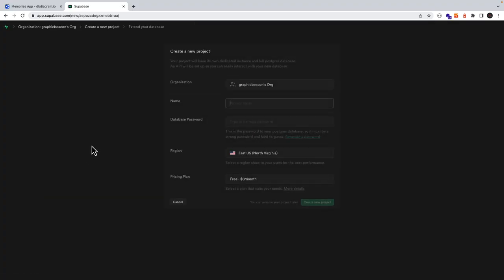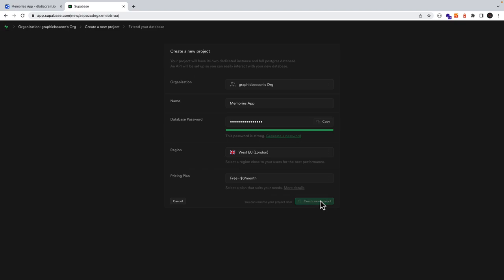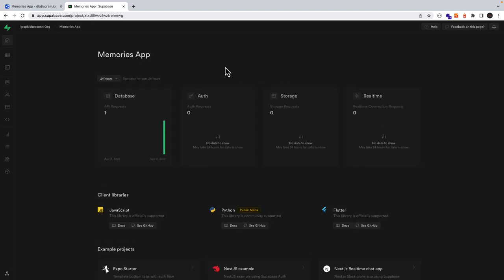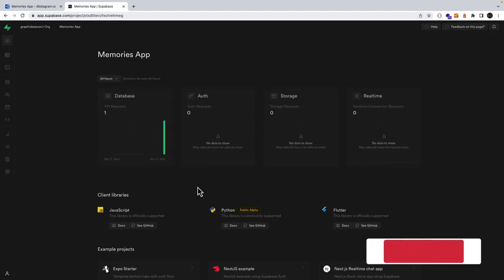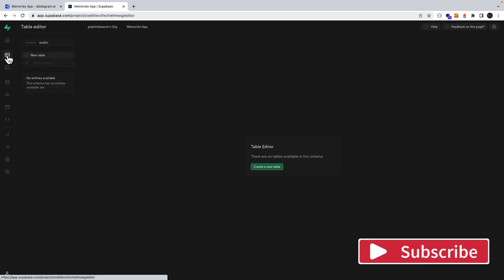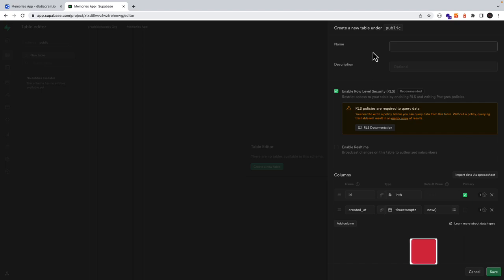We'll set a name for our project and then generate a password. I'll select the region and then click create. It will take a couple of minutes to set up the project. Once our project is initialized let's go ahead and create our tables by clicking on table editor and then we'll click to create a new table. This will be our profiles table.